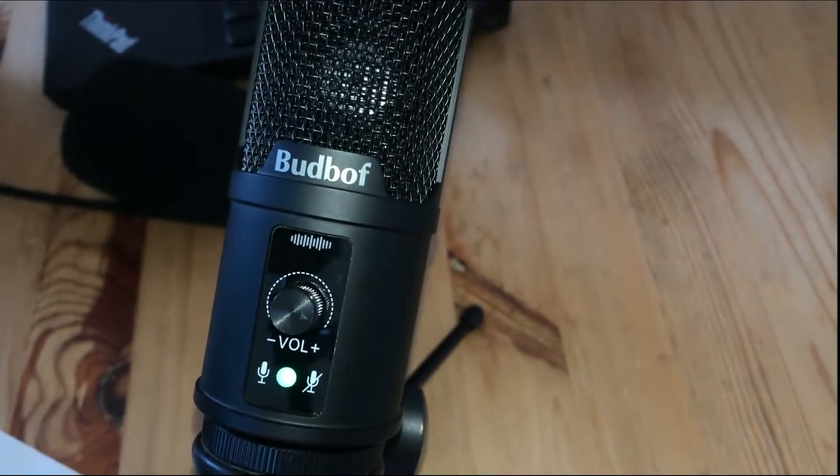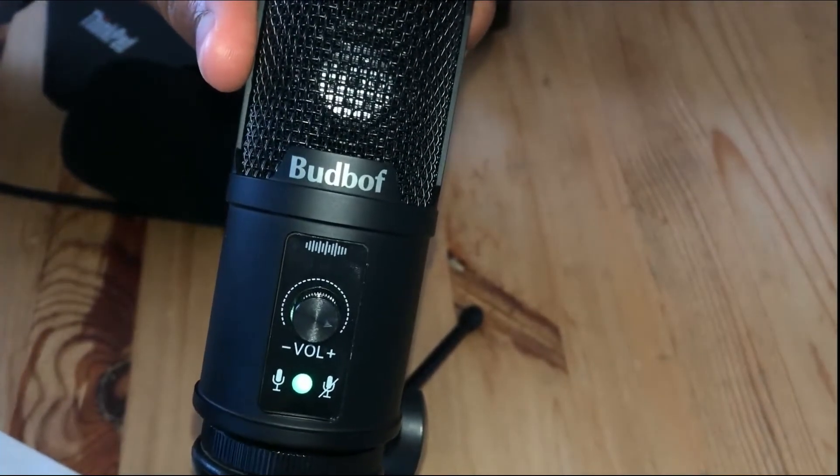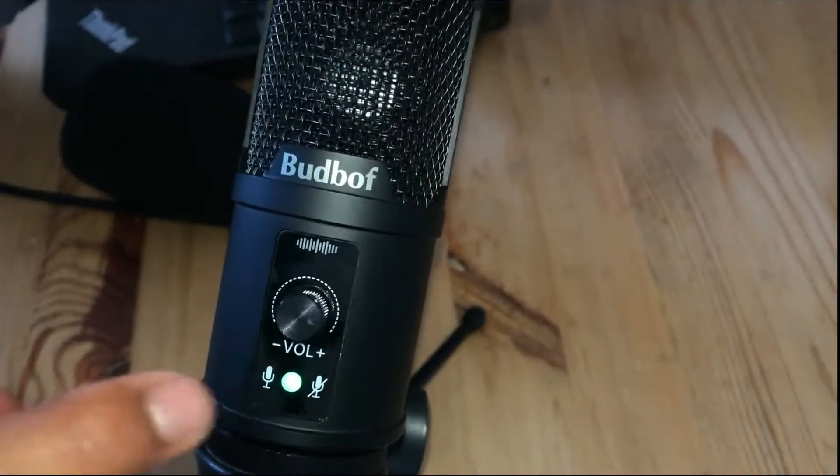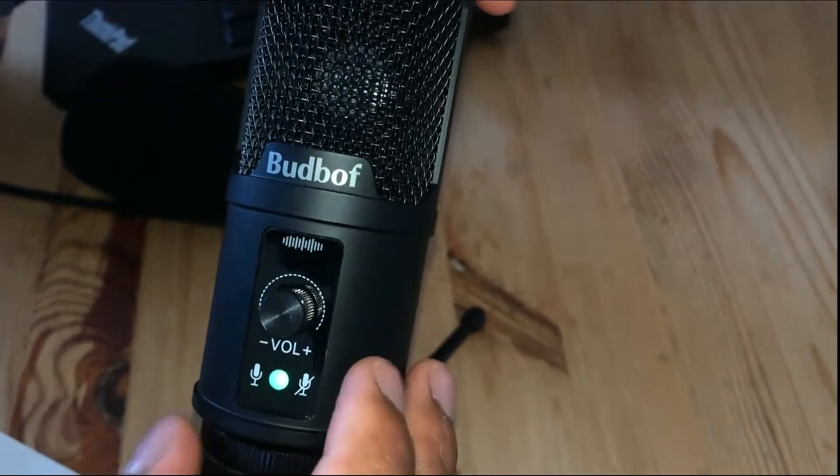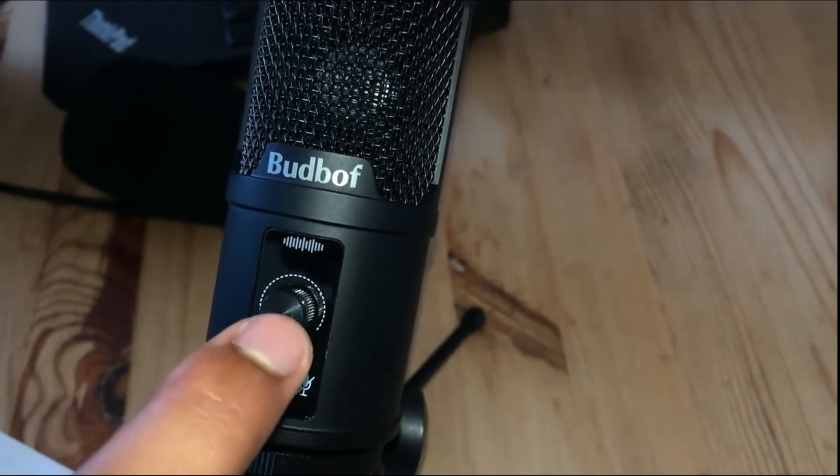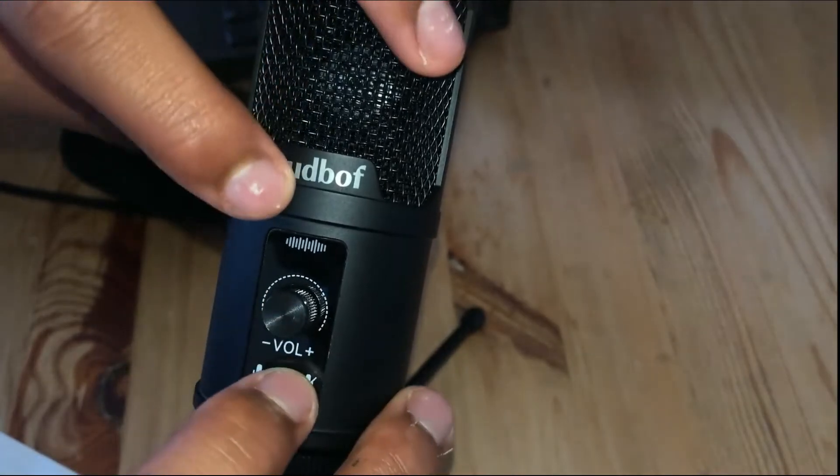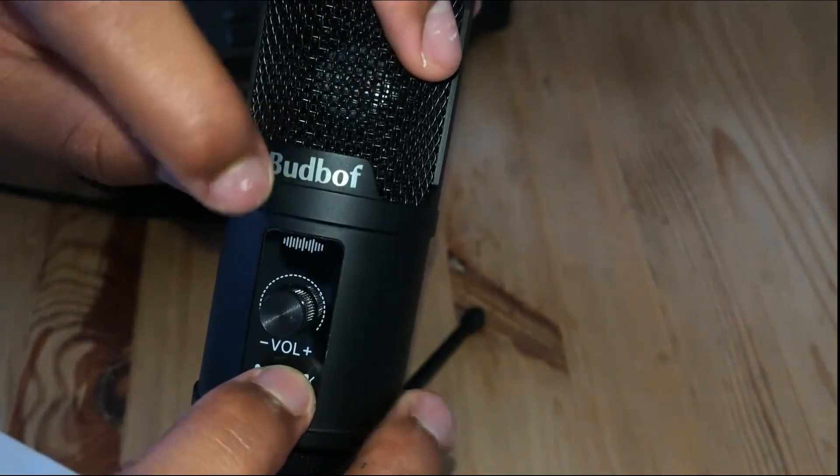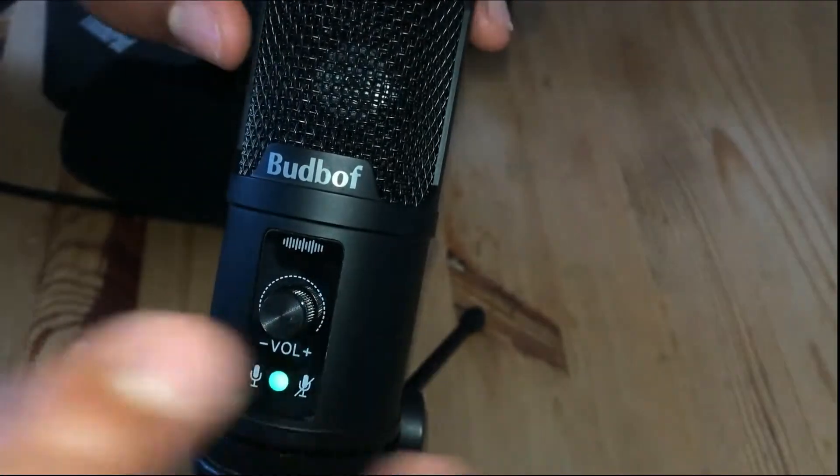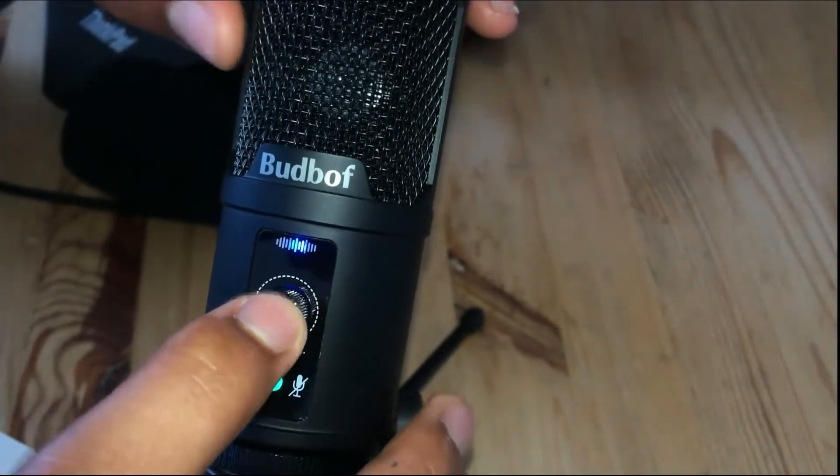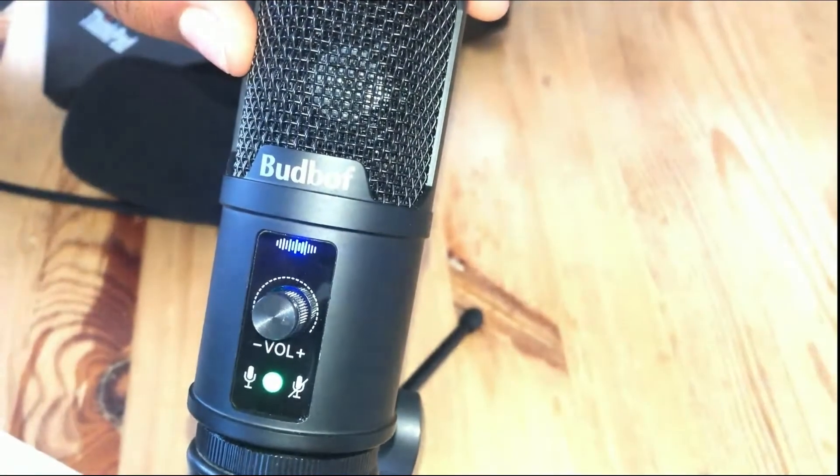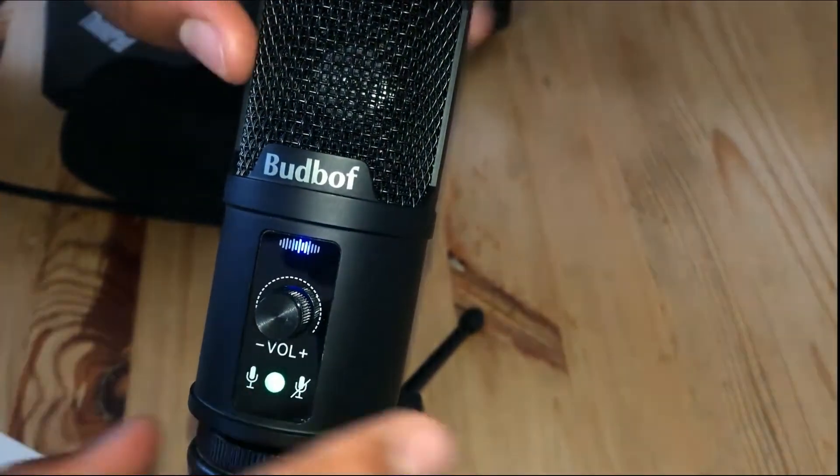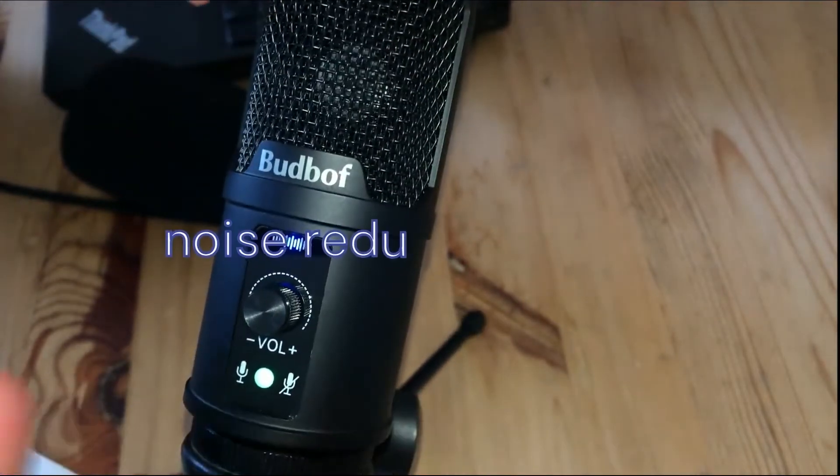Now, the box also indicated that it has a noise reduction feature. So we're going to turn this on. And to turn the noise reduction feature, all we're going to do is click and hold the volume knob for about two seconds. And then you're going to see these lights right over here, or these lines, they're going to turn to a blue color. So let's just do one, two. And as you can see, the lights are, the lines, my bad, the lines are blue, which indicates that noise reduction is on.